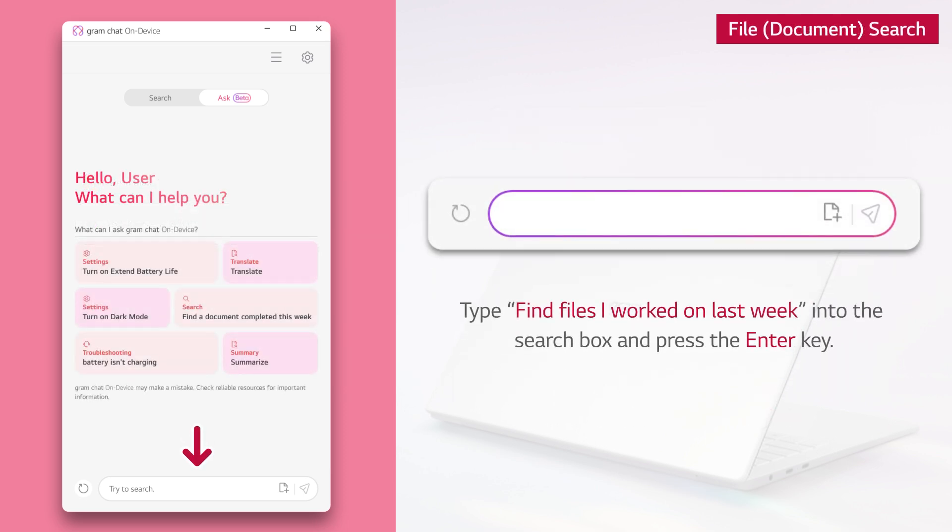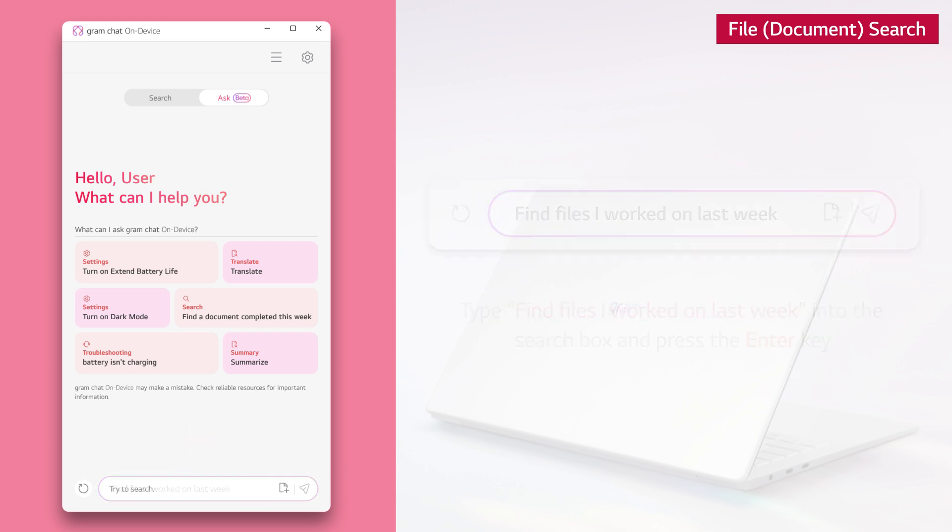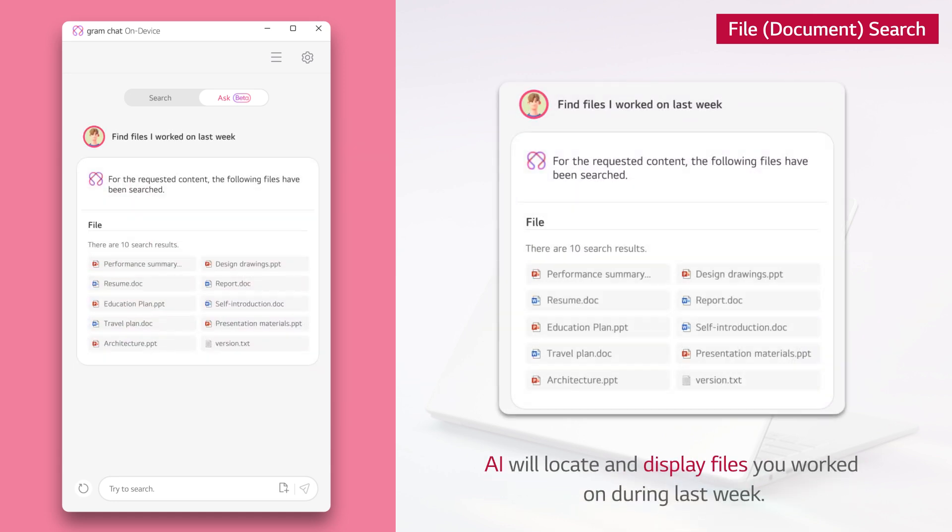Type find files I worked on last week into the search box and press the enter key. AI will locate and display files you worked on during last week.